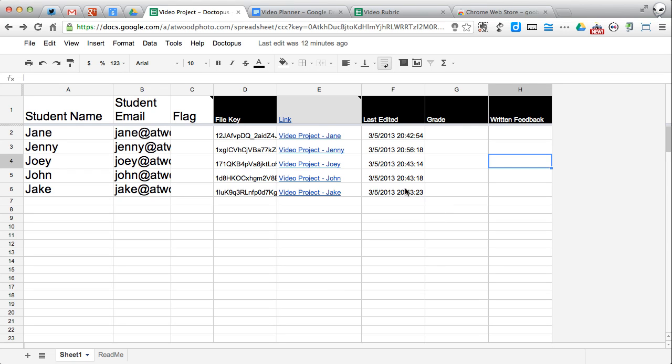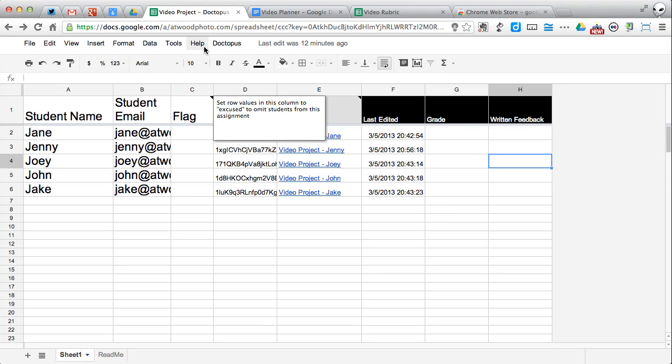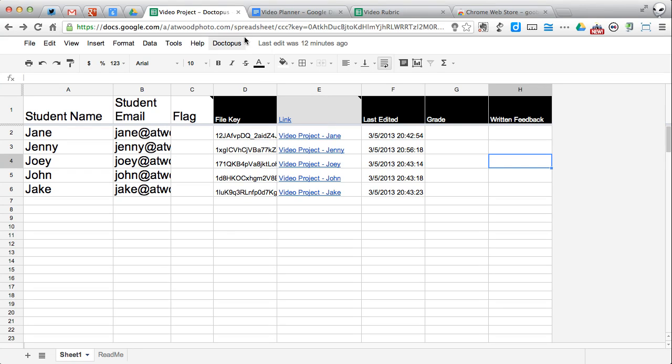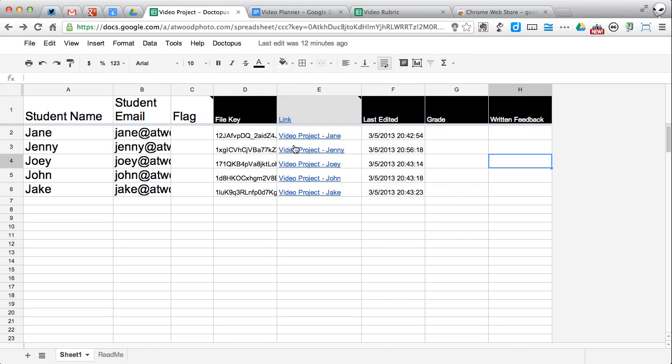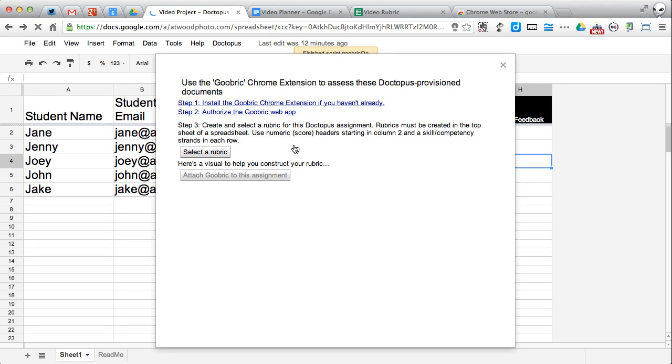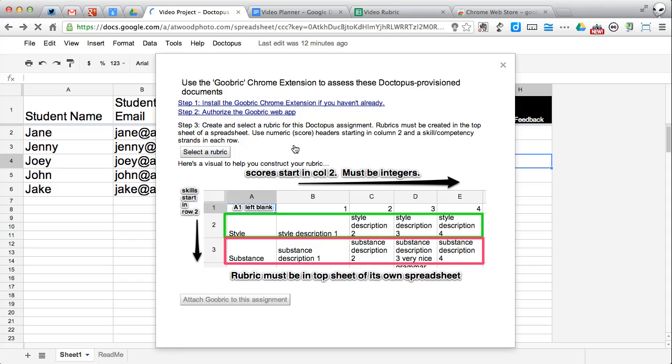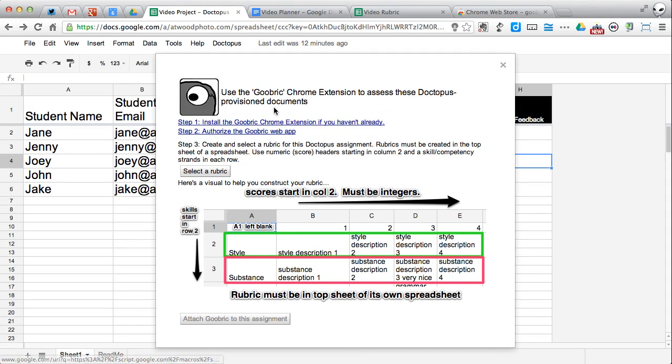So I go back here to my spreadsheet with Doctopus and I need to set up the Goobrick rubric and attach it to this particular assignment. So I go here to attach Goobrick. It gives me some instructions here. I've already installed the extension. You have to authorize Goobrick in order to run. It pops up a new little window. Once you get a confirmation message, you can just go ahead and close that.